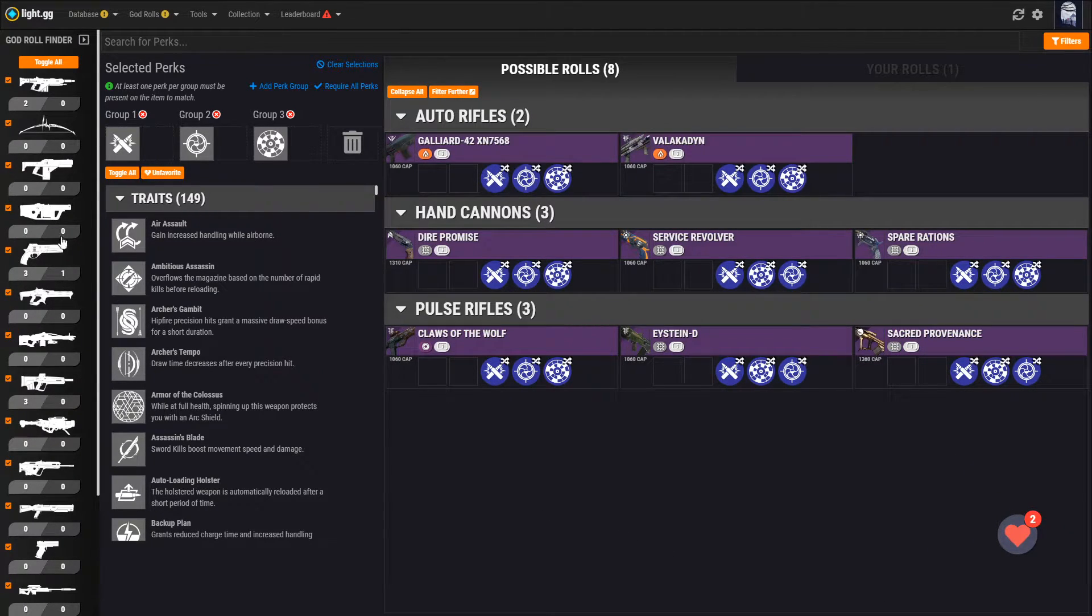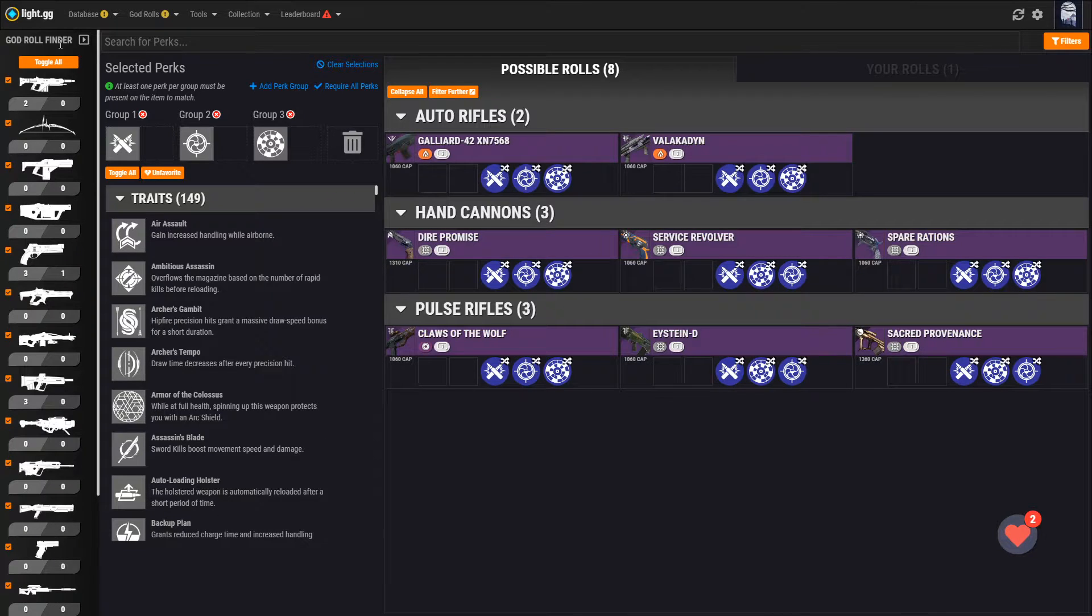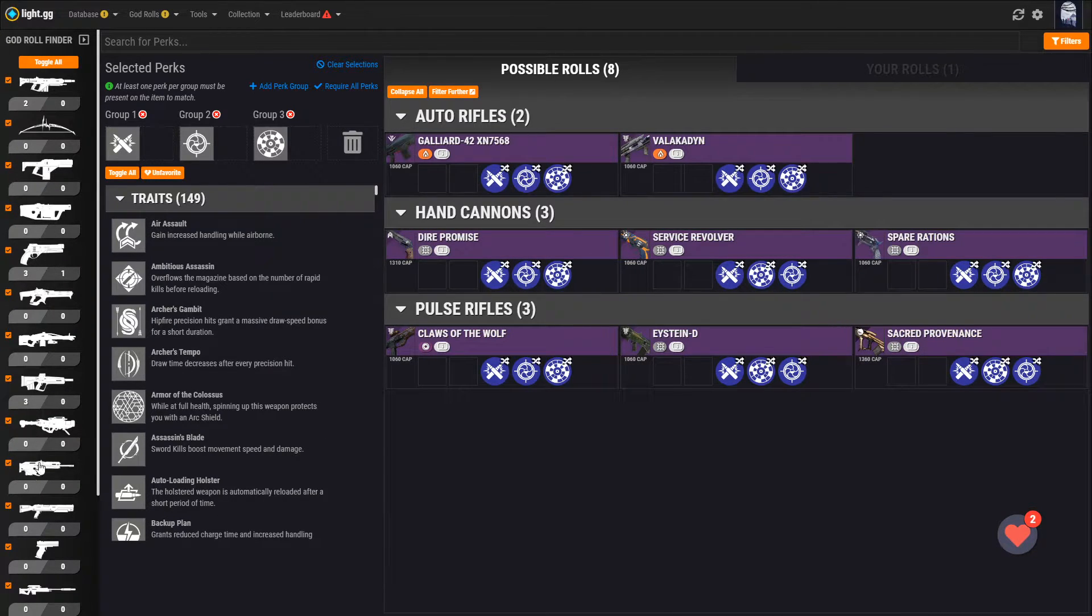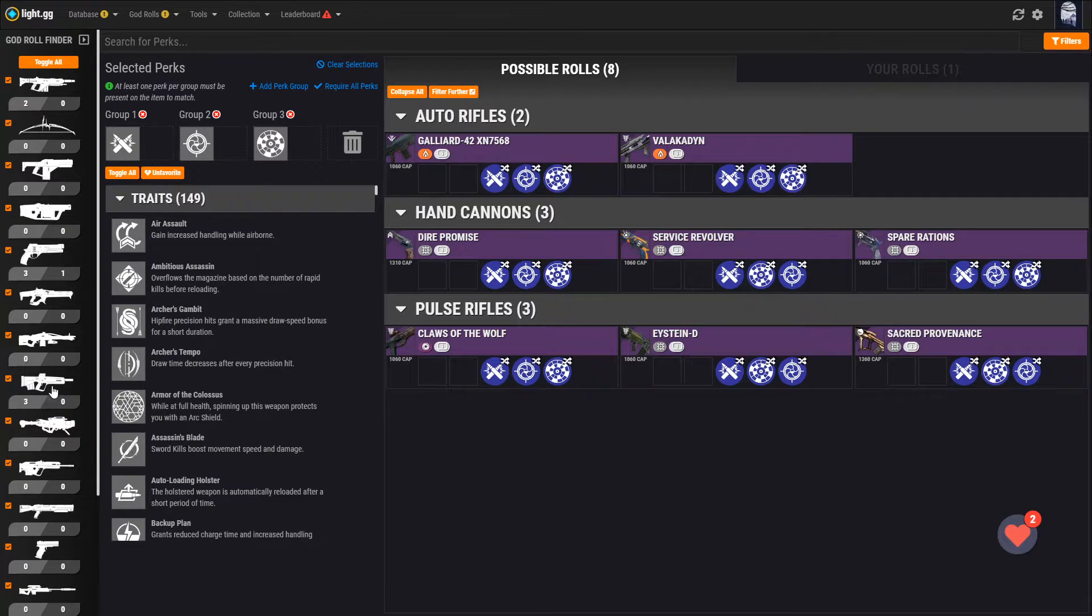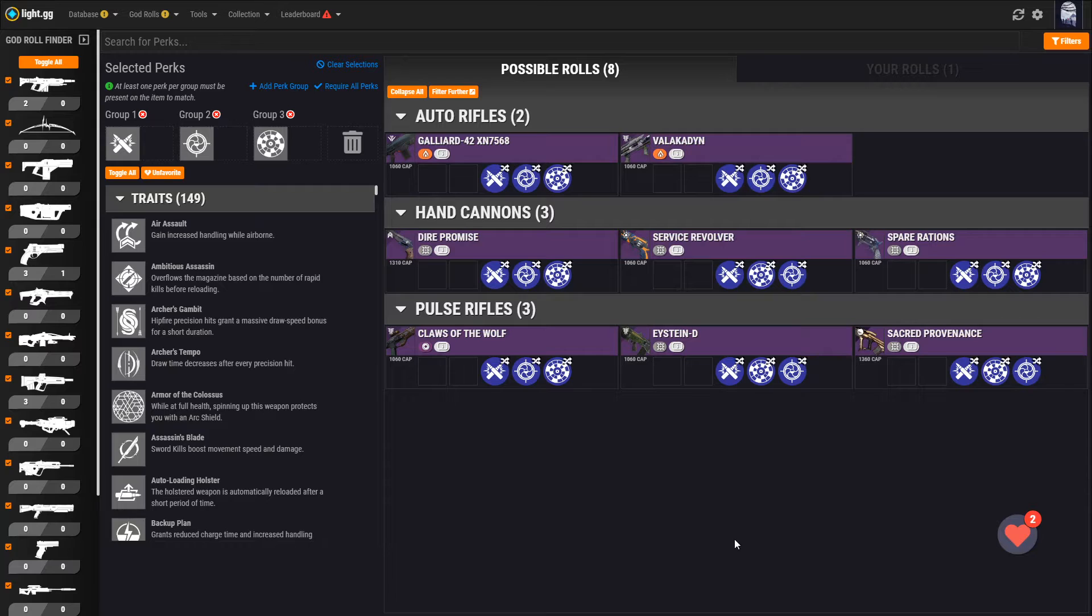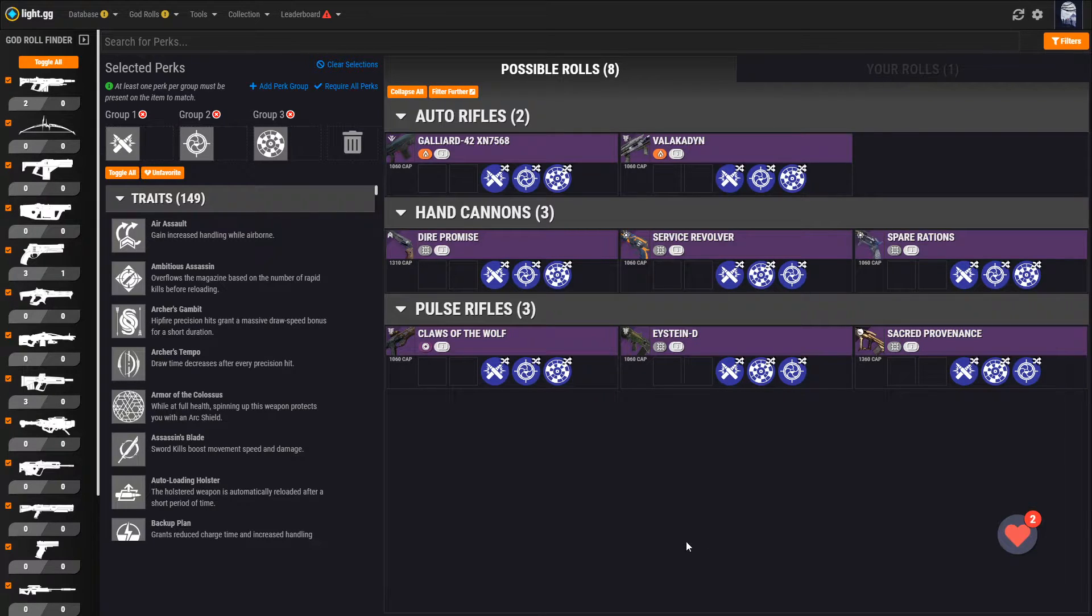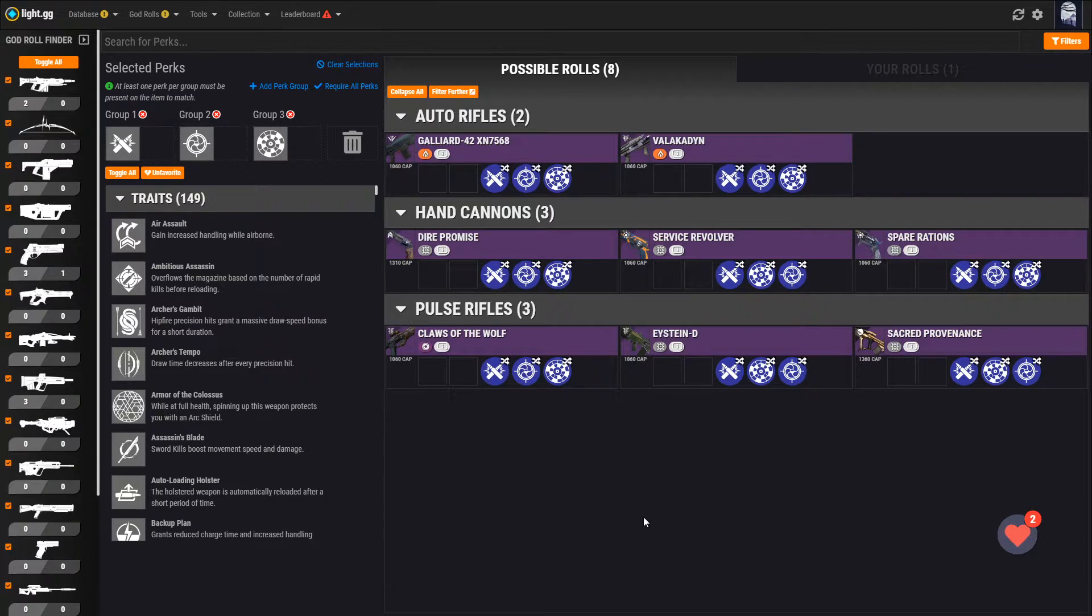This is where you land when you first pull up the God Roll Finder. One of the big changes from the previous version of the tool is that it no longer works with armor. Before Armor 2.0, it was useful to be able to see what armor could roll with what perks, but that's no longer a thing, so we don't need to clog up the tool with it any longer.